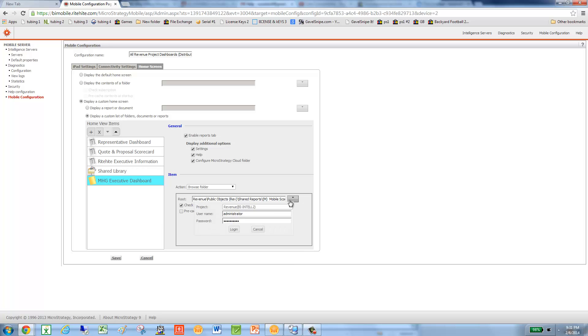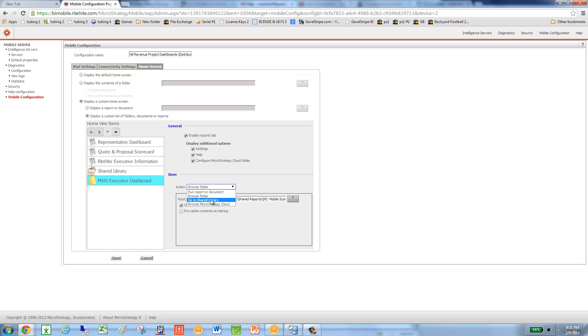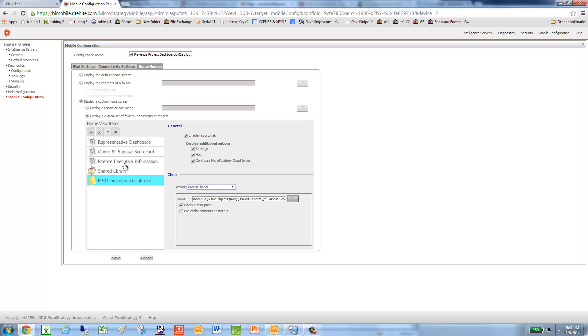And in fact, I'll even do a third way. And I'll go Shared Library. Well, actually, let's just keep it there. So here I've added three of them. I've added a link to the report, Right Height Executive Information. Link to Shared Library. Then MHG Executive Dashboard.